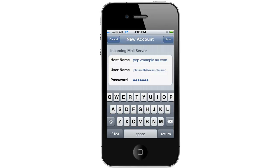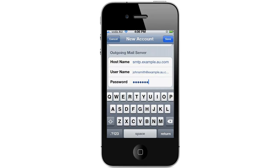When you're done, scroll further down to the outgoing mail server heading. In the hostname field enter smtp.yourdomainname — in this example my domain name is example.au.com so I'm entering in smtp.example.au.com. In the username field type in your full email address; my email address is johnsmith.example.au.com. In the password field retype the same password you selected when you created your email account.